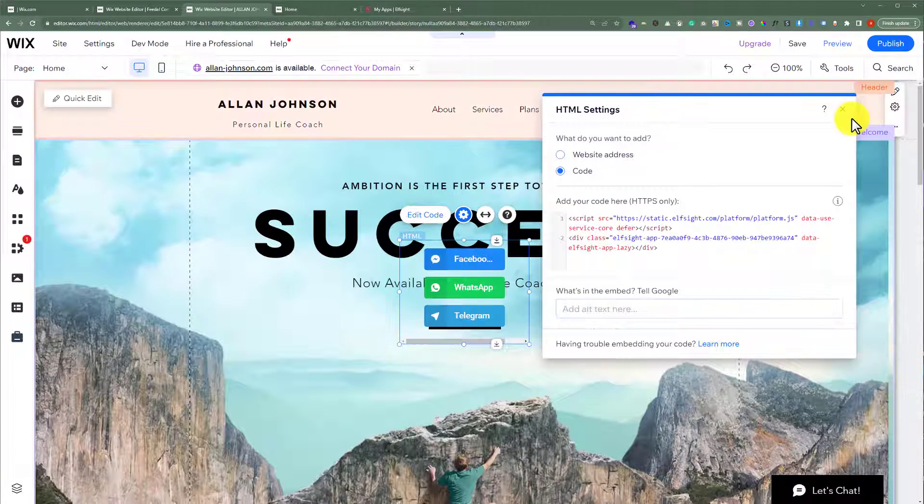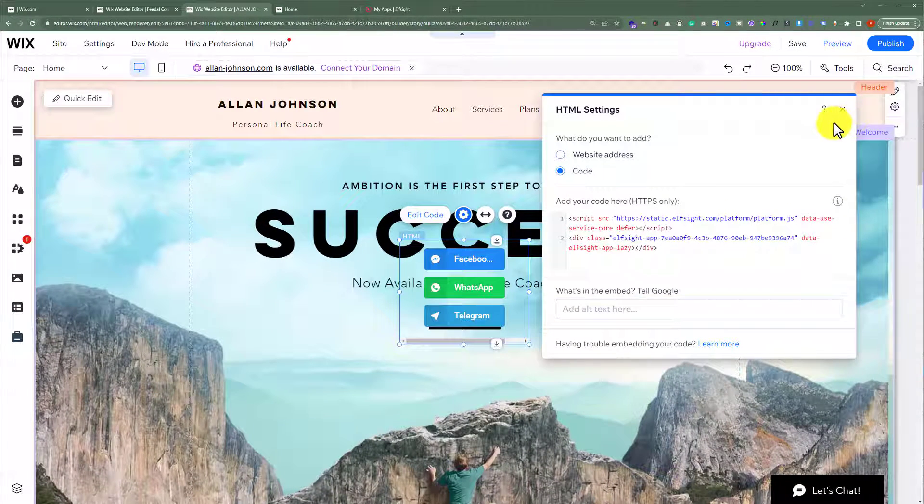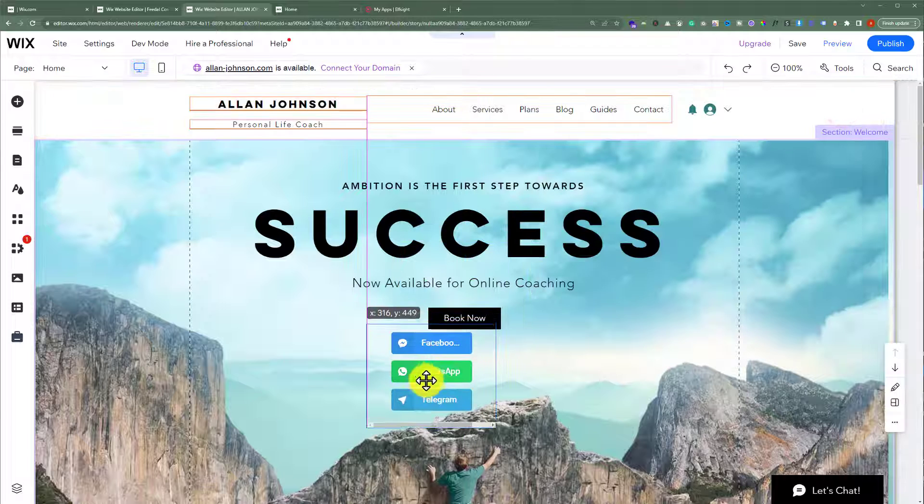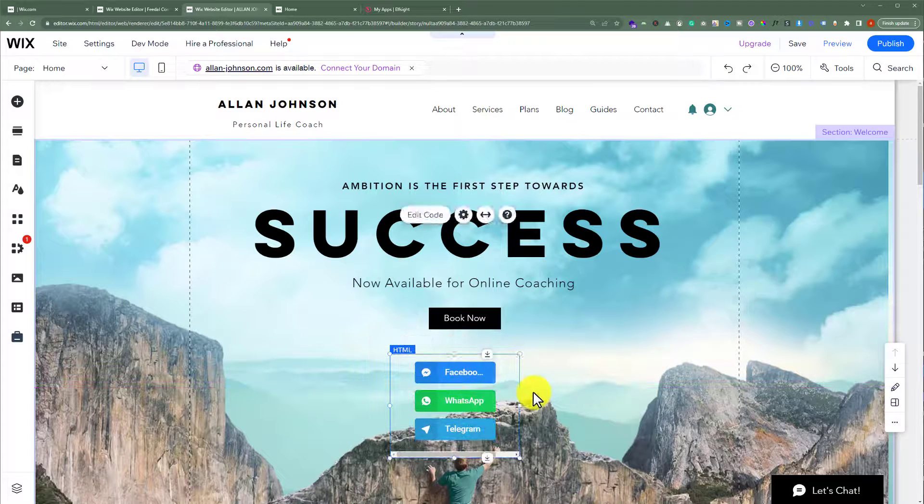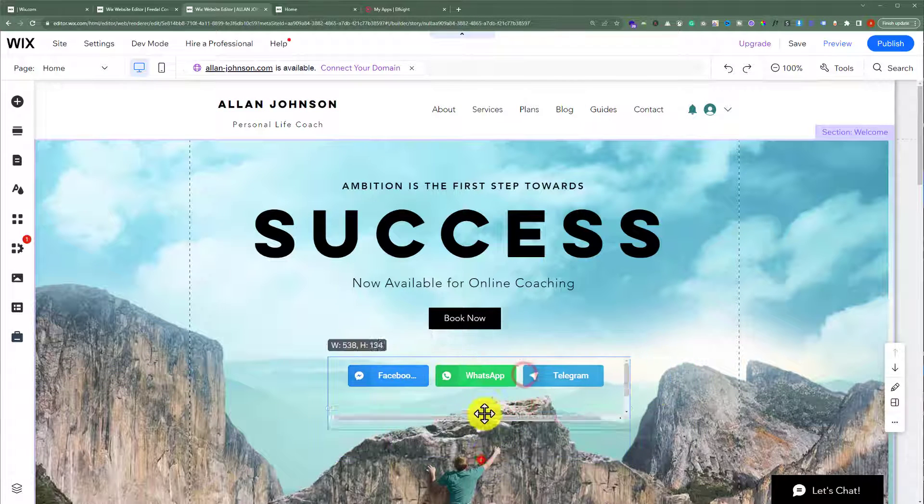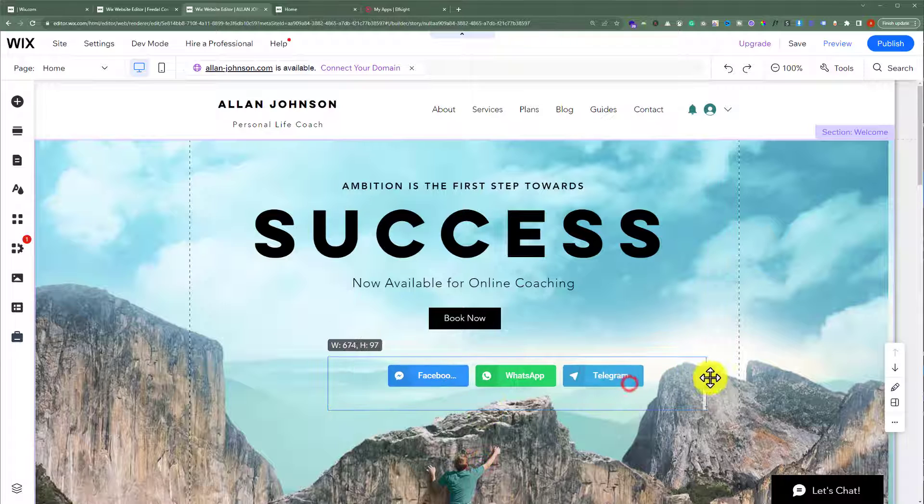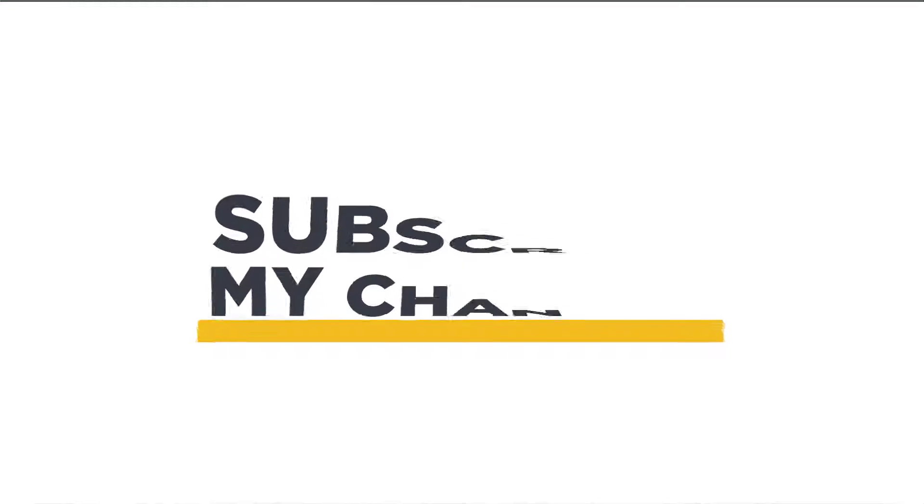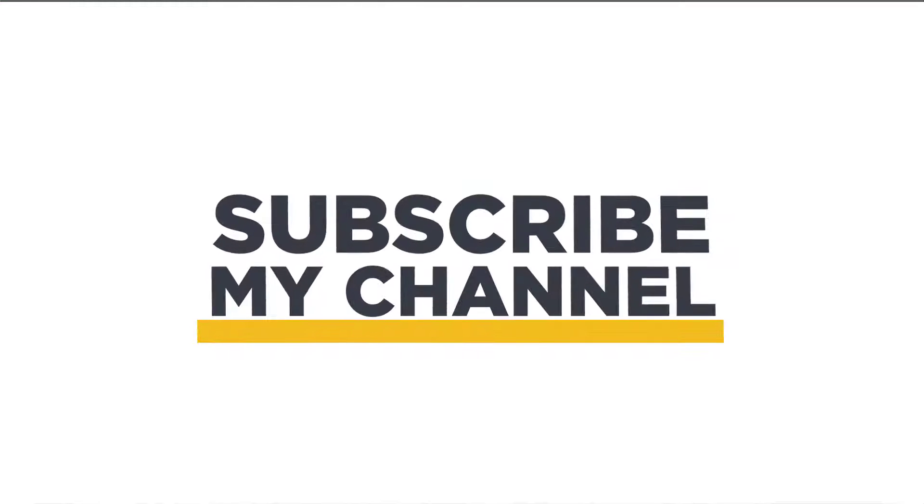As you can see, our social share buttons are now added to our Wix website and you can place them anywhere on your Wix website. That's it for today. Thanks for watching, please like and subscribe.